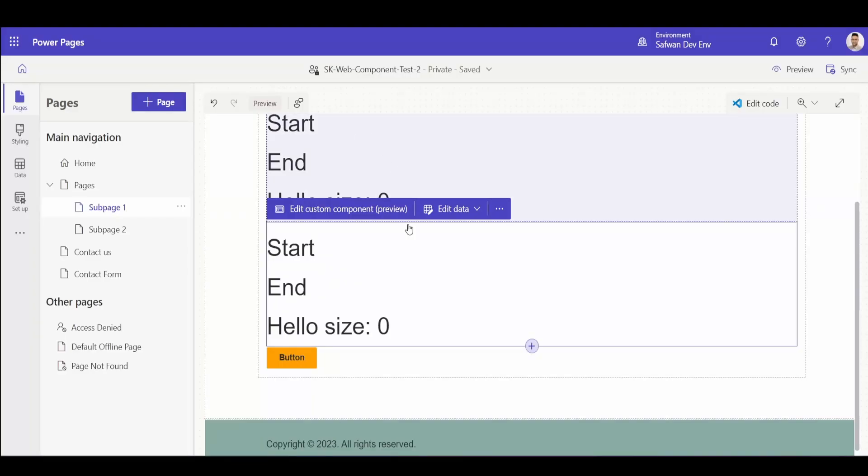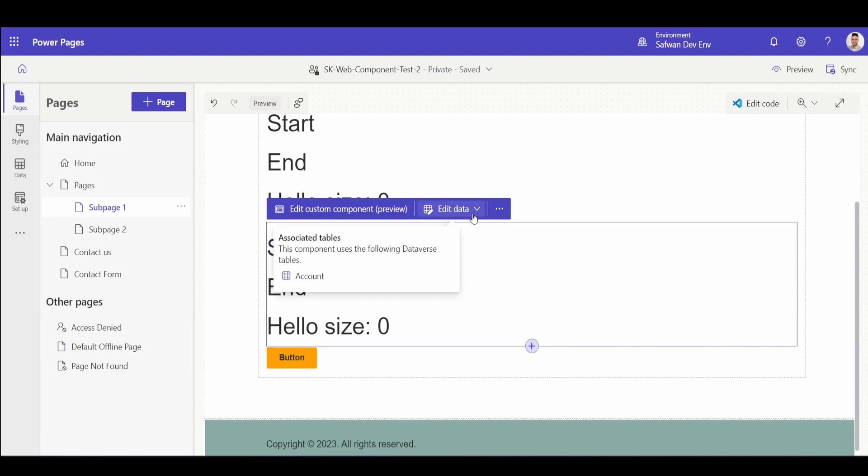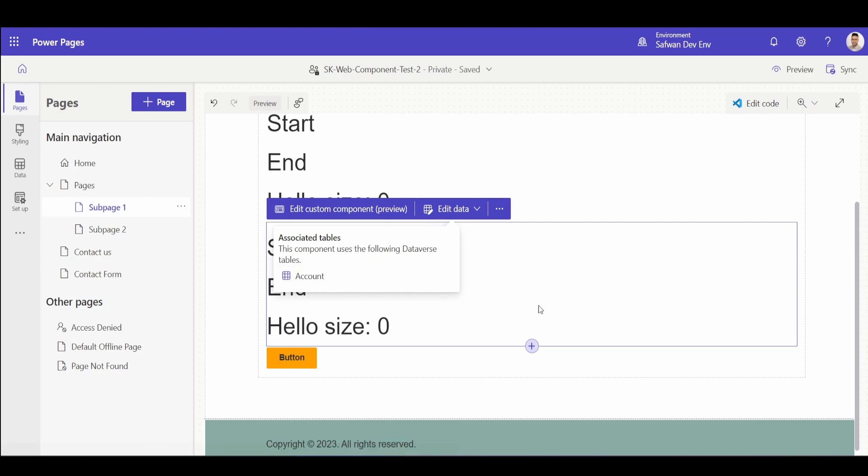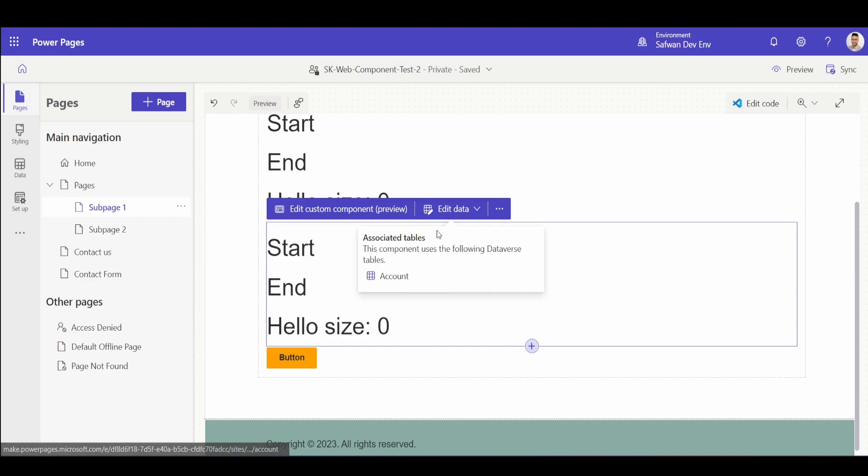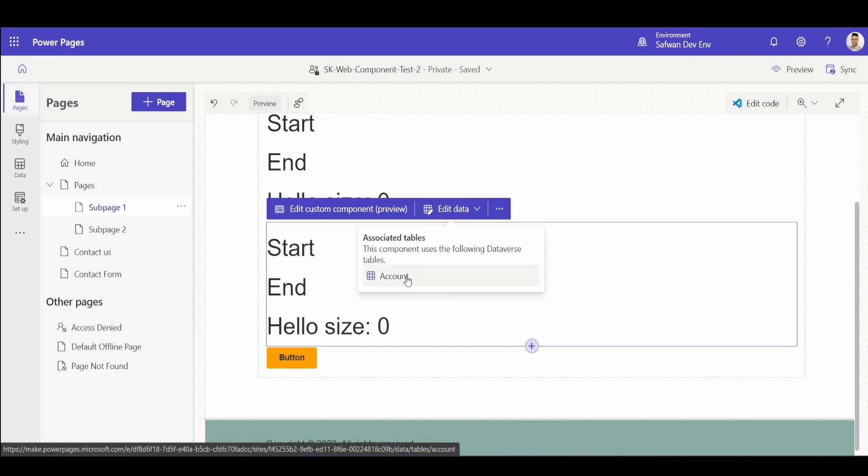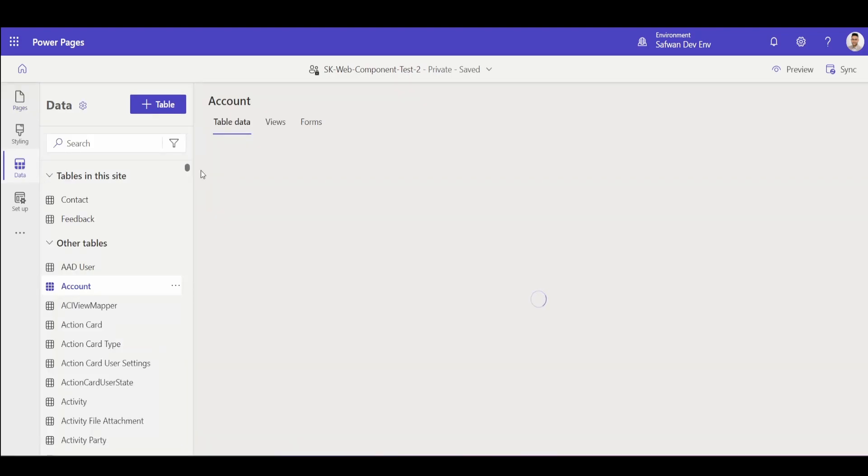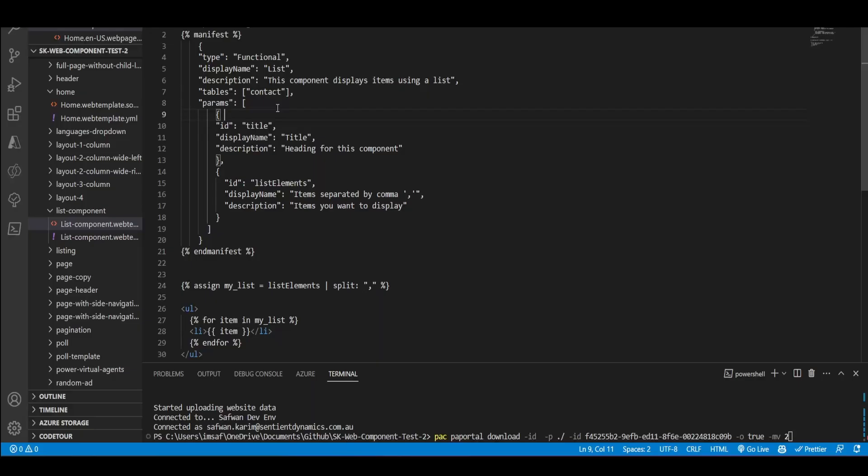So for example, if I go to this component that I have created before and click on edit data, one of the table names that I've listed in this component is account. So that's why I can see this account. And if I click here, it will take me to this data tab and will show me the accounts table.